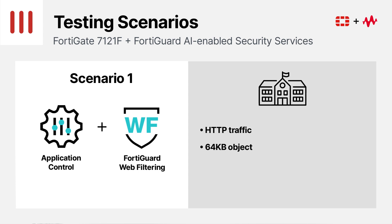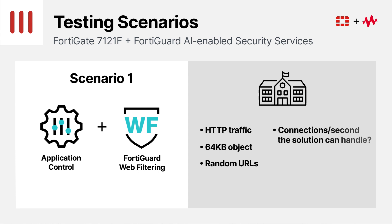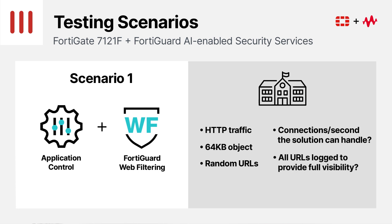The traffic also includes a mix of random URLs. Why is this test scenario important? It's a true gauge of the number of connections per second the device can handle. Think of it as the same kind of traffic as students browsing in school.